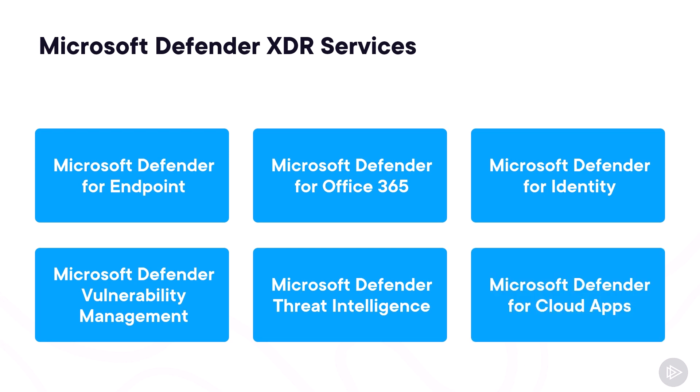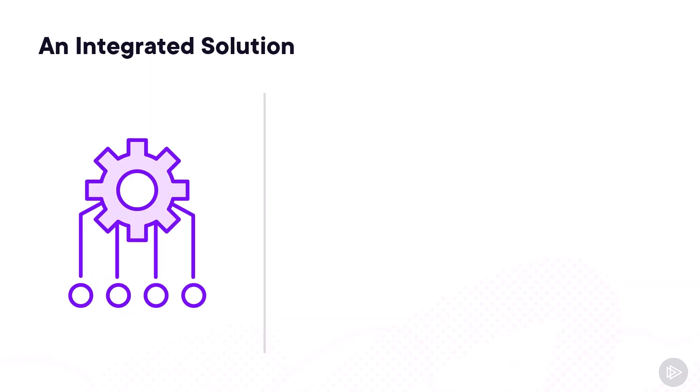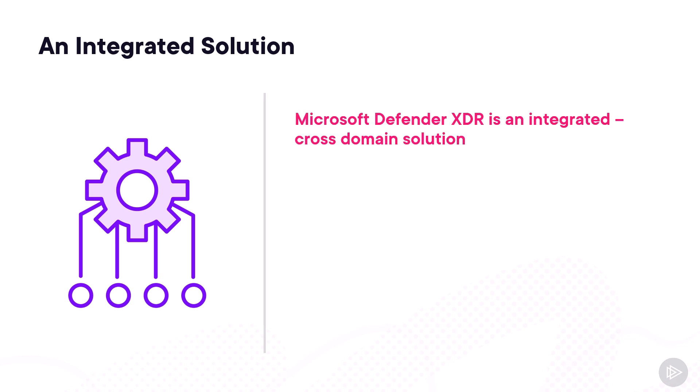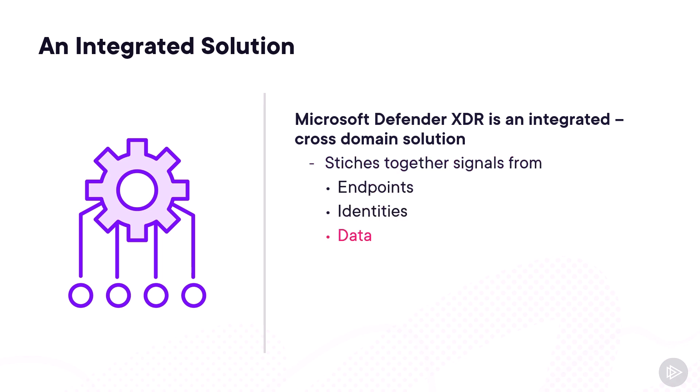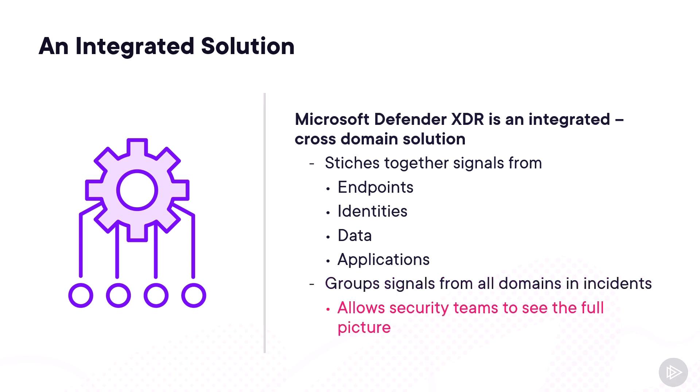All those six services work together to provide complete protection of your Microsoft Cloud services. One of the big advantages of Microsoft Defender XDR is that it's an integrated cross-domain solution that's able to stitch together signals from endpoints, identities, data, and applications, and then groups all of those signals together in incidents. By doing this, security teams can see the attack as a whole and focus on remediating the full picture rather than only looking at a piece of the puzzle at a time.